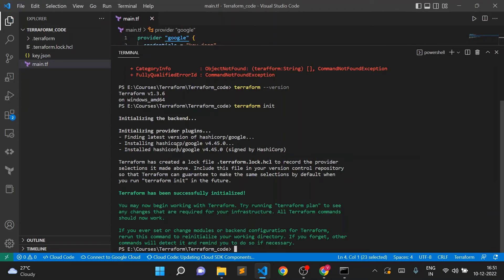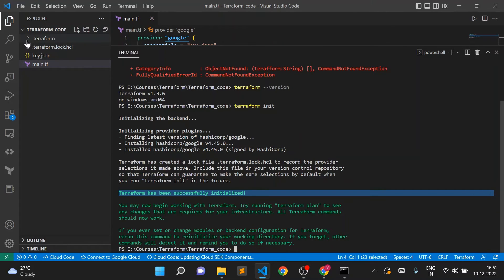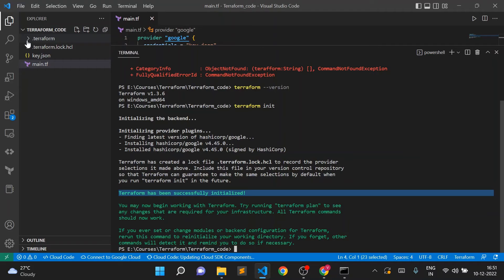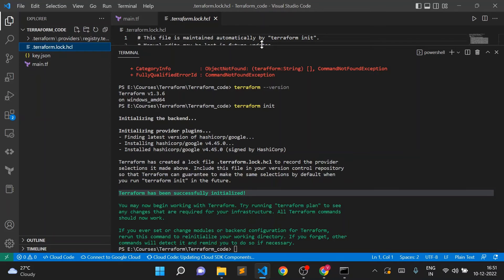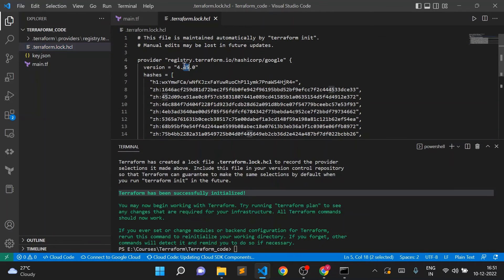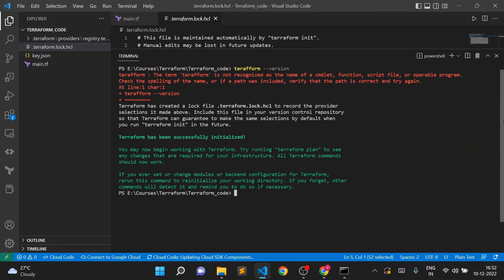Terraform has initialized successfully. You can see it created a .terraform folder and a .terraform.lock.hcl file. The .terraform folder contains all required plugin files, and the lock.hcl file includes provider information — provider 'google', version 4.45.0. Now if I run terraform init again, it will not re-download the plugin files.